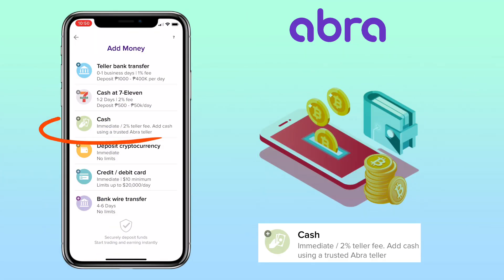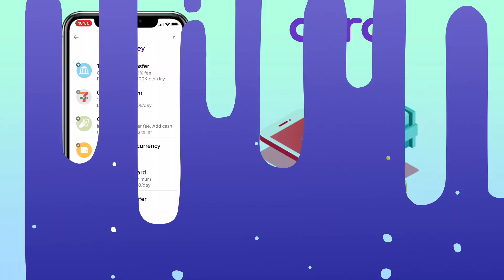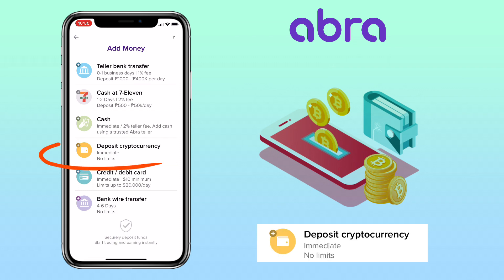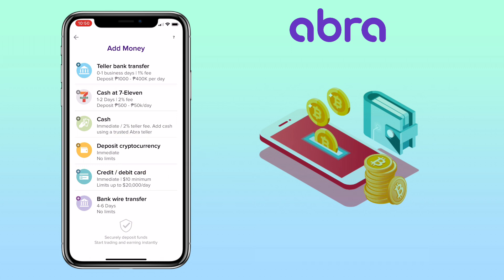You can also add cash using a trusted Abra teller. It will be immediate with a two percent teller fee. Just follow the procedure given on the Abra blog. You can also deposit cryptocurrency, which is immediate and has no limits. I usually do this process.